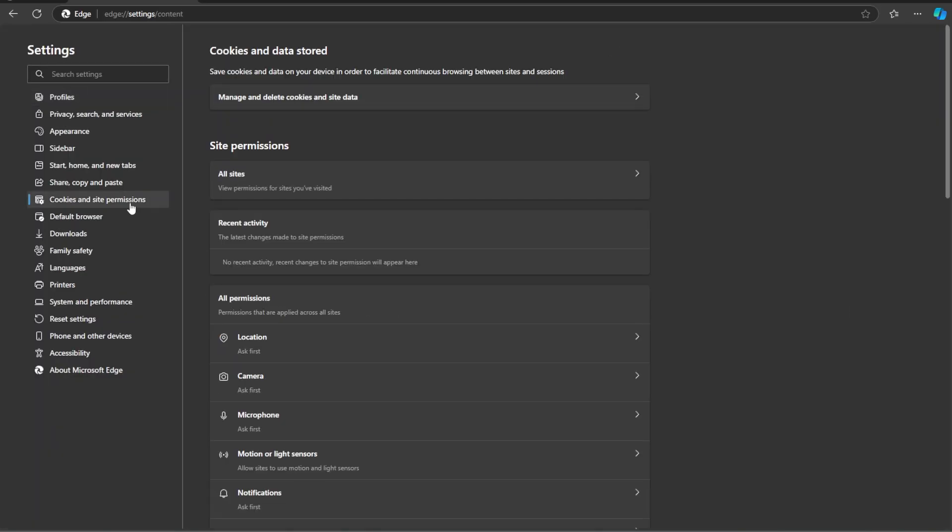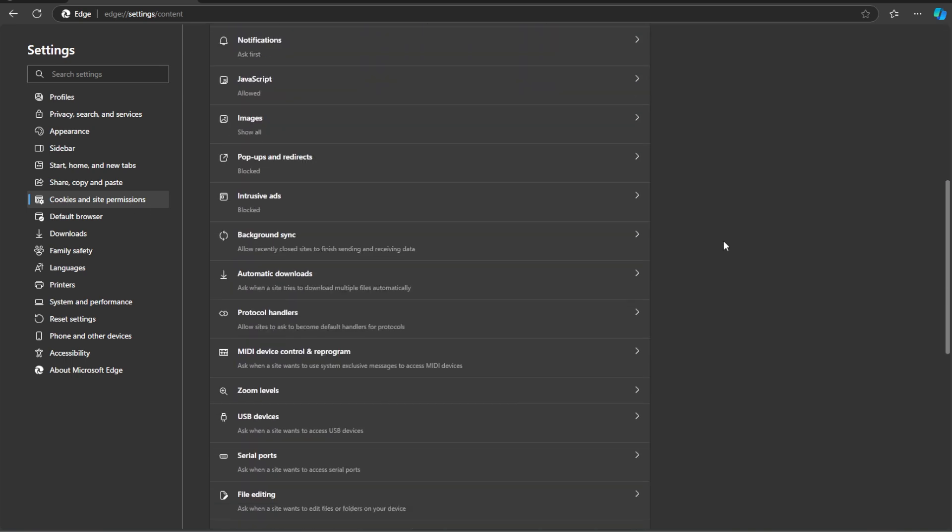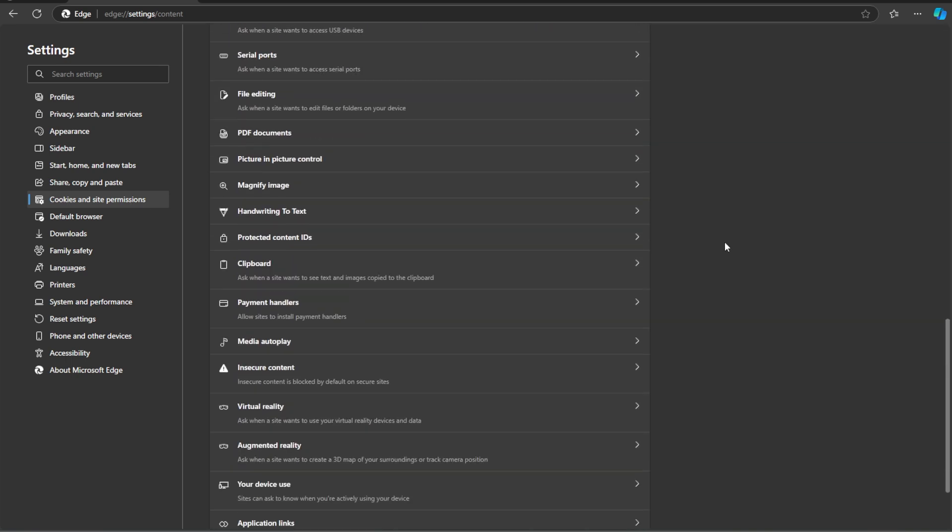Click Site Permissions. Then look for clipboard under the permissions list and click it.